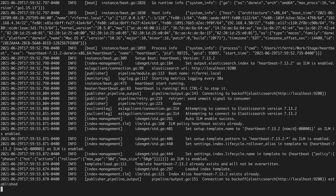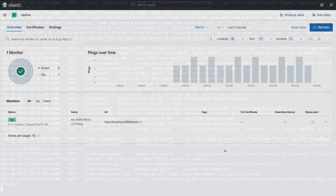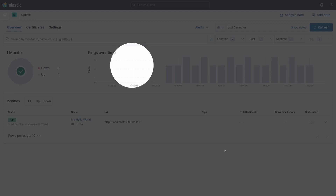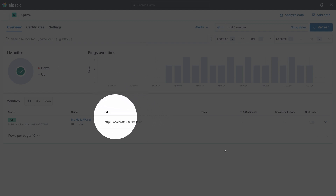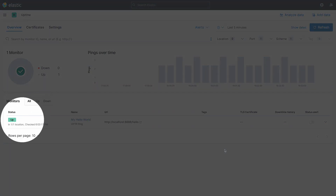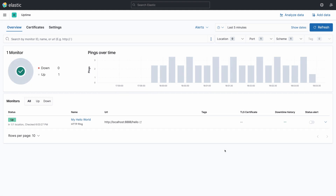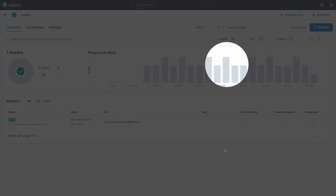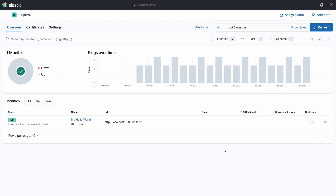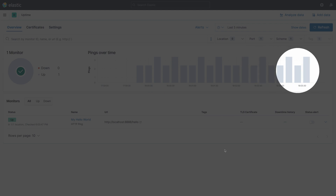Heartbeat is currently running, so let's go back to Kibana to check whether we have uptime information from the microservice. As you can see, Kibana is already showing availability information. The Uptime application displays most of the information we configured in Heartbeat, such as the URL being used for probing and the name we gave to the monitor, as well as whether the microservice is up or down. Since Heartbeat sends data continuously to Elasticsearch as a time series dataset, you can analyze availability from your microservice over time — seeing the ups and downs of your target endpoint.